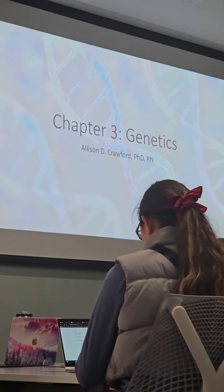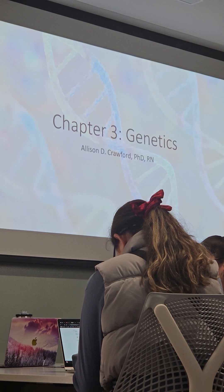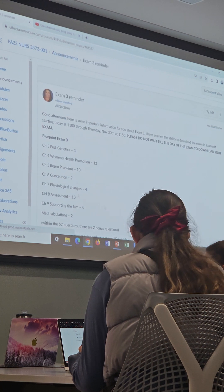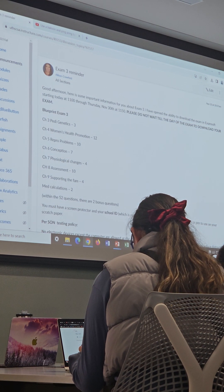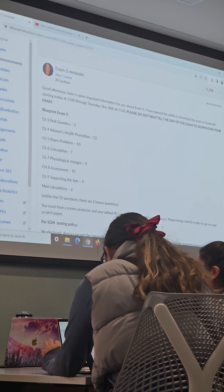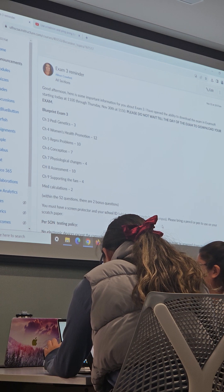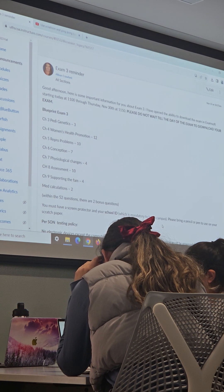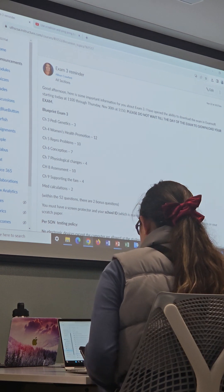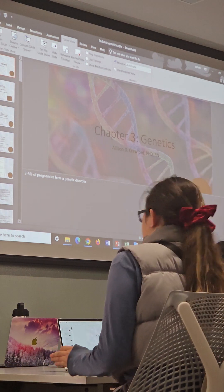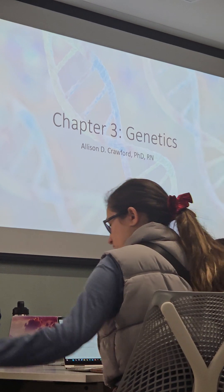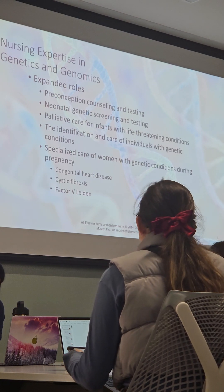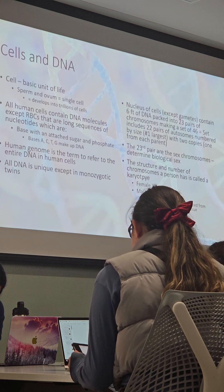So genetics — y'all all have the blueprint, right? All right, so for genetics you're going to have about three questions, so don't concentrate too much on this PowerPoint. The main things you need to know are the teaching around issues like neural tube defects and how to prevent them.